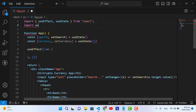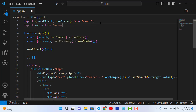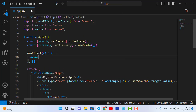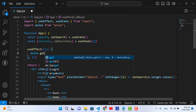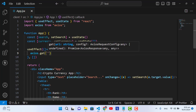First, we will import axios: 'import axios from "axios"'. After importing axios, we will use the GET method: 'axios.get(...)'. Now let's write our URL — which API should we use to get coin data? Let's move to the browser.